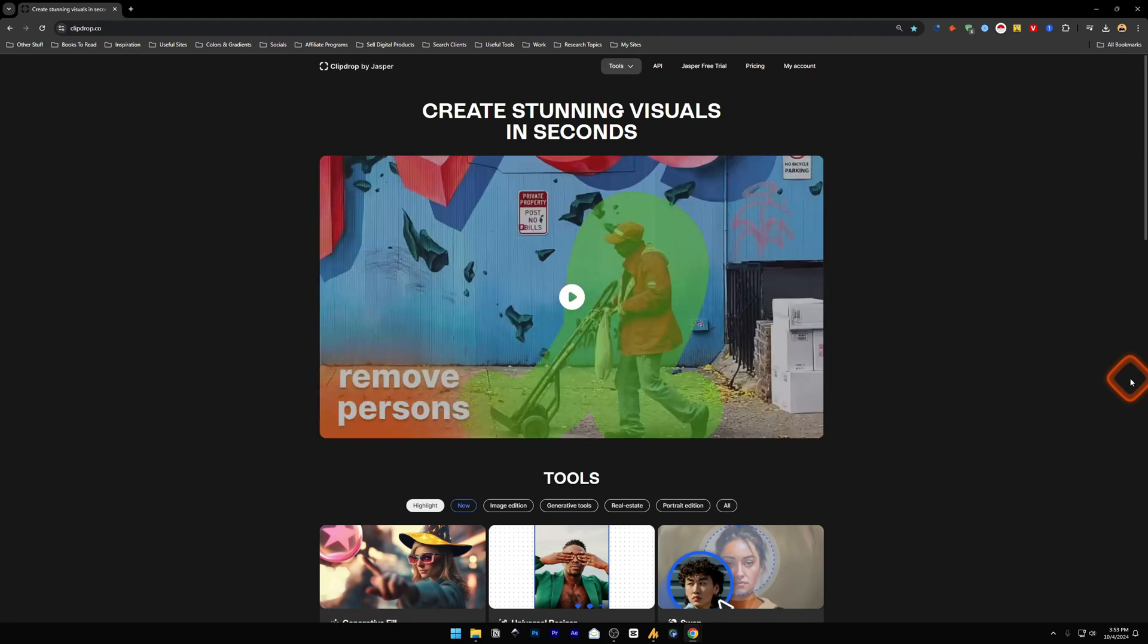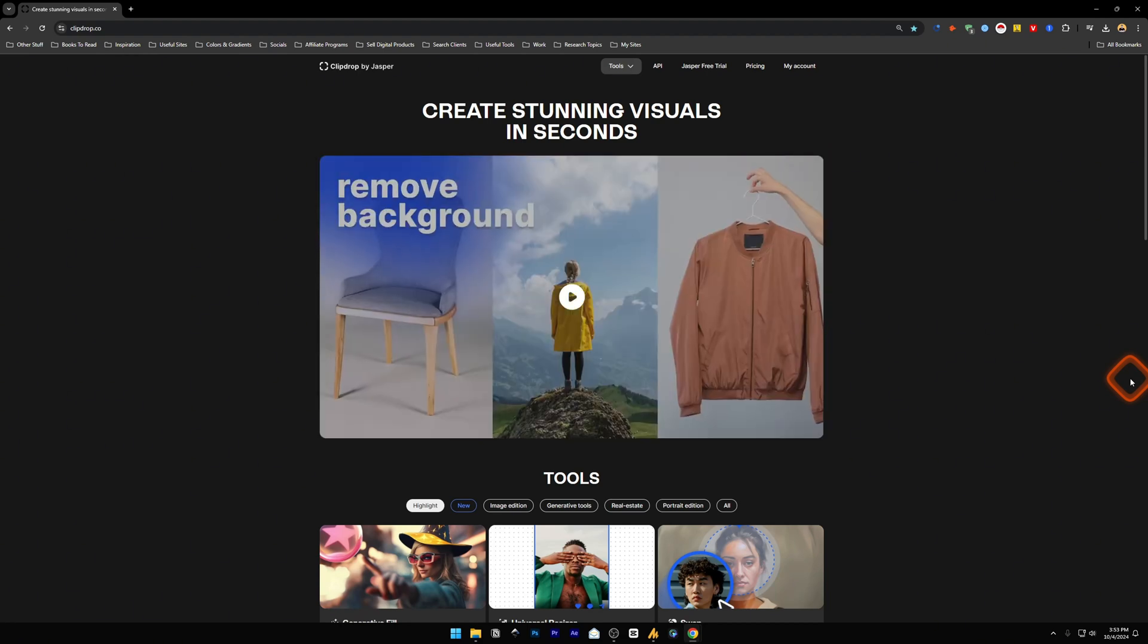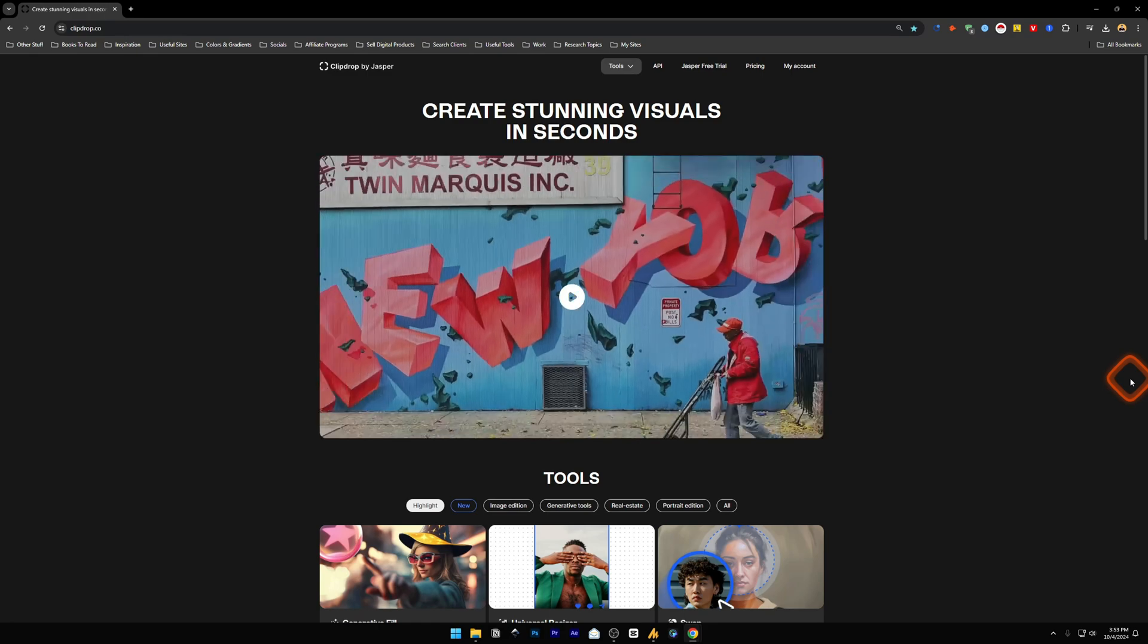Do you want to learn how to remove text from images? In this video, I'll help solve that problem.